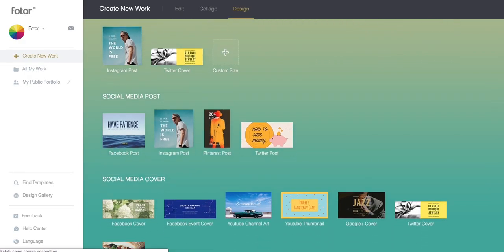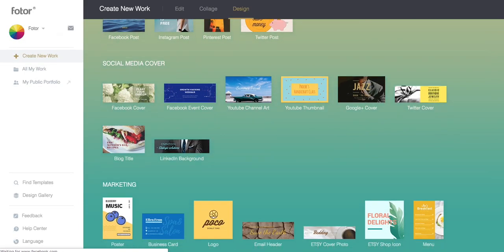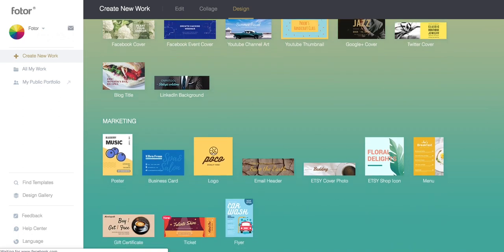Whether you need to apply it to a poster, a menu, or any other medium, Fotor can provide you editable templates that you can then design further to fit any style.